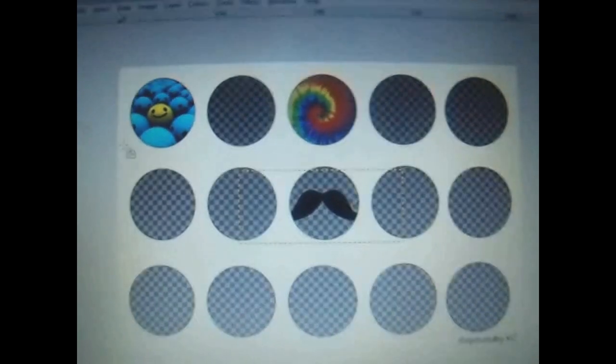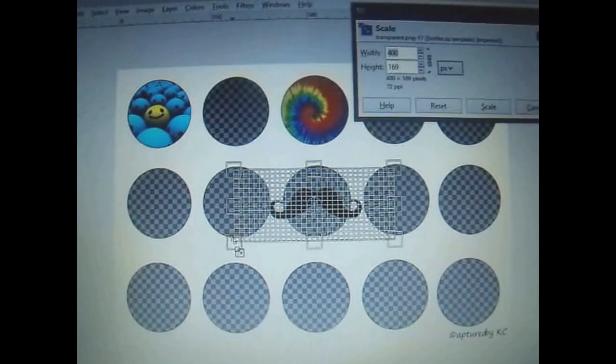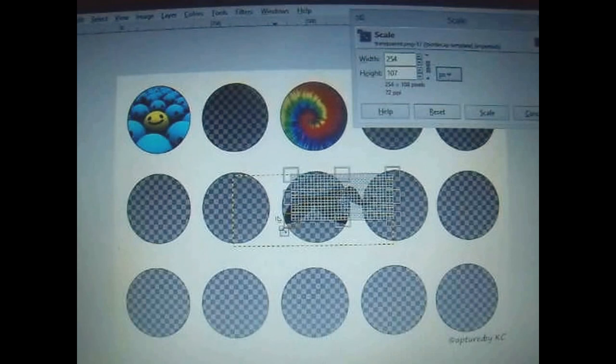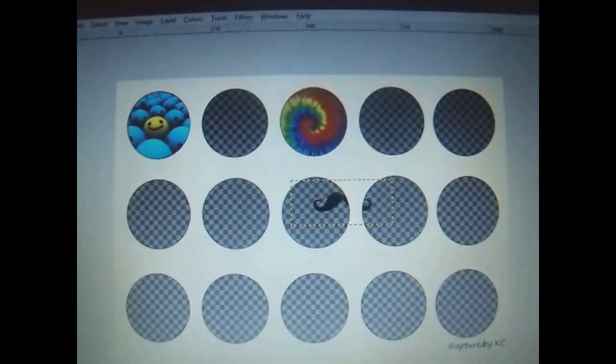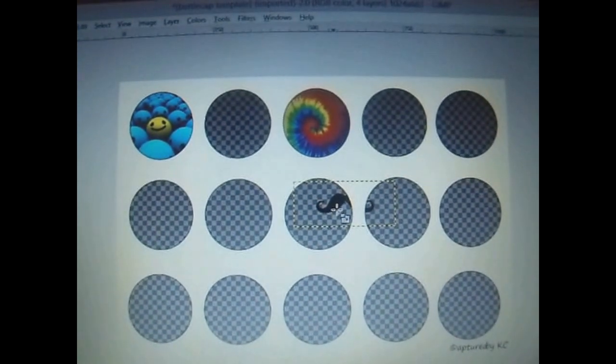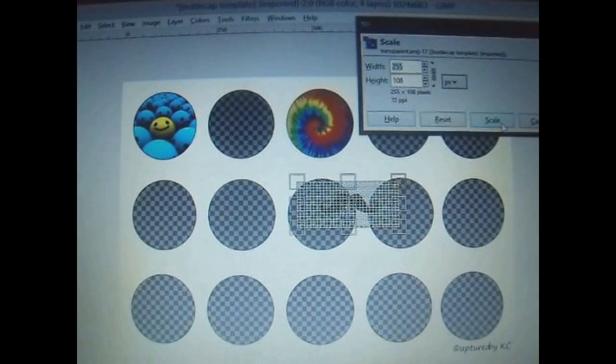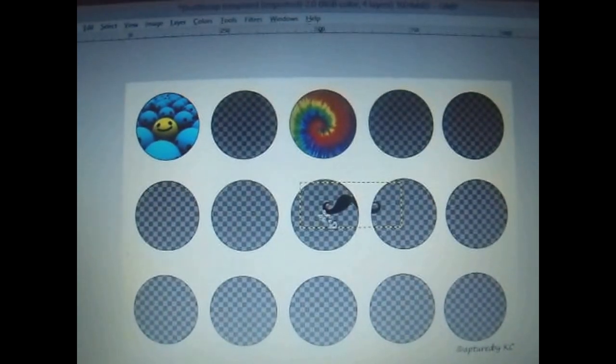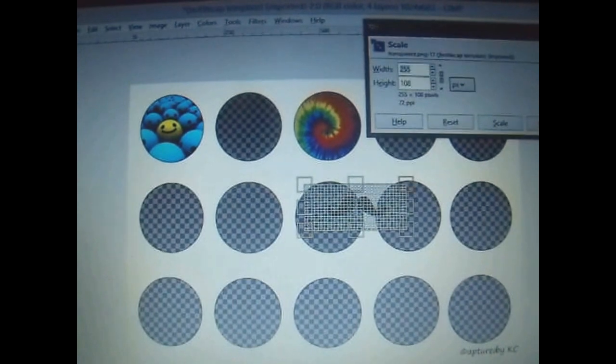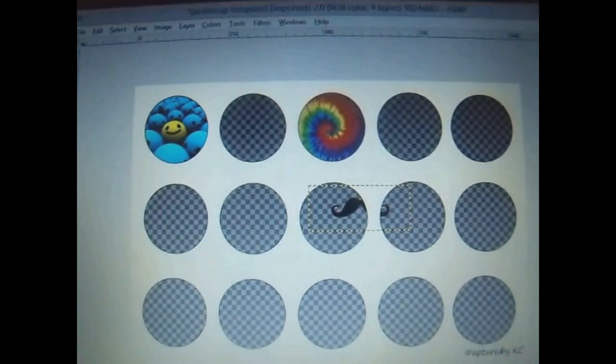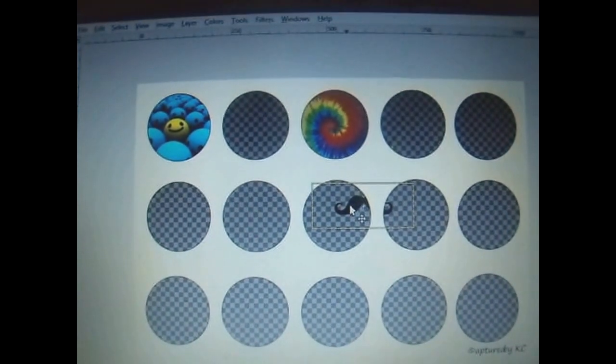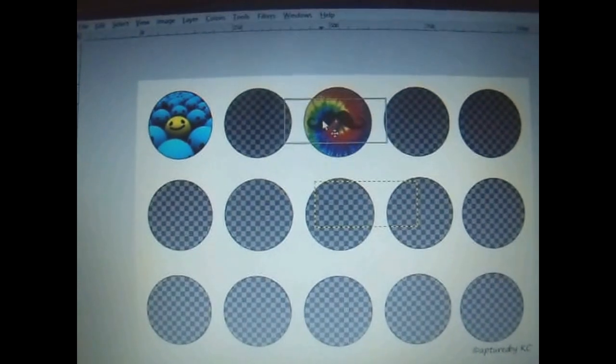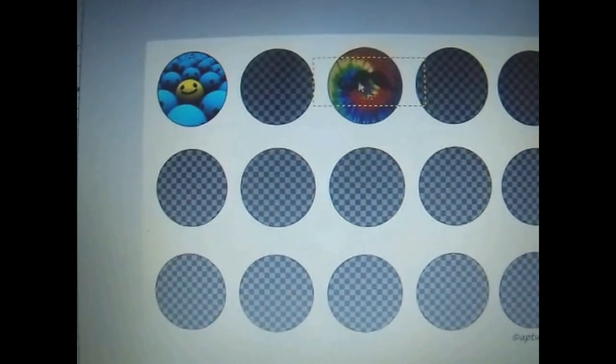And it gave me a transparent mustache. Not necessarily the mustache being transparent, but the background is. So that when I want to put this mustache on top of my tie-dye background, I don't have to worry about a background. I can just move that mustache right on top of that tie-dye. Just like so. Because it already comes with a transparent background. That's how I got it from google.